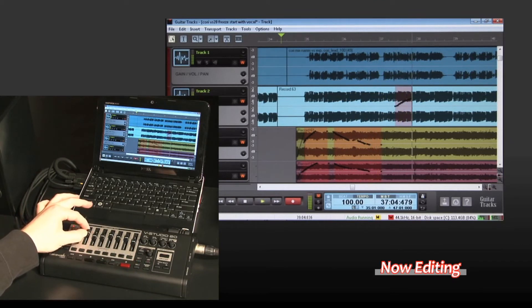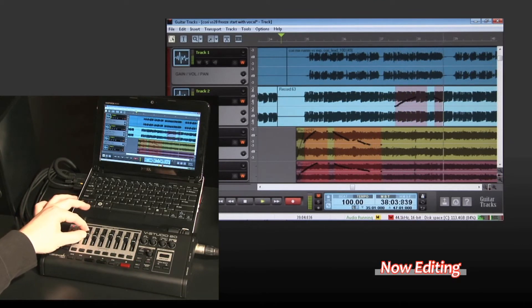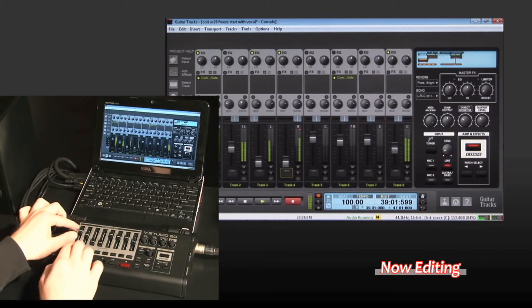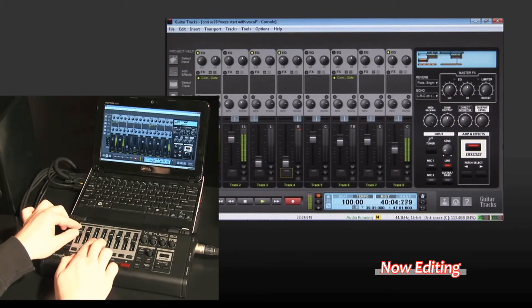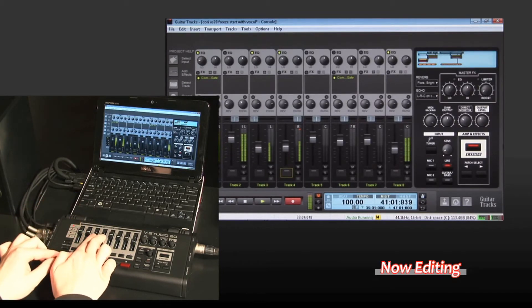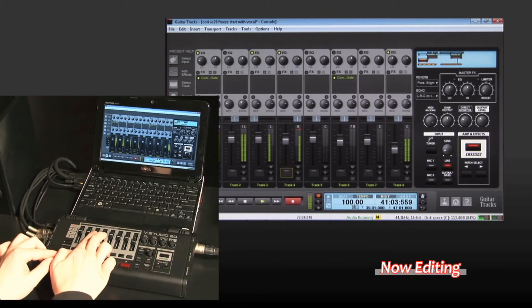And when you're ready, you can use the VStudio 20 as a control surface for mixing and playback. The hardware and software use identical controls, making mixing a breeze.